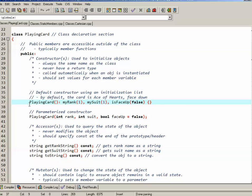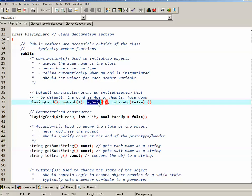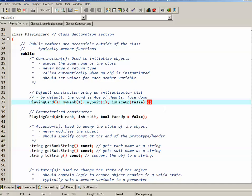I've decided to use the initialization list and inline this particular constructor. The name of the constructor function is always the same name as the class. Because it's default, it has no parameters in this case. What it does is initialize the myRank attribute to 1 and the mySuit attribute to 1 as well, giving us the ace of hearts. Then it also initializes isFaceUp to false. So by default, when we first create an object, we have the ace of hearts face down.